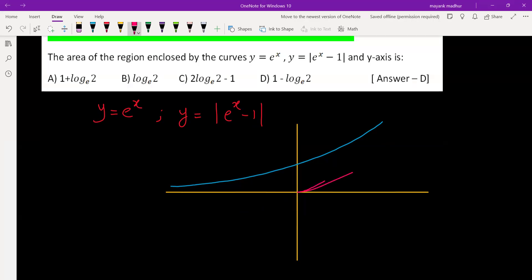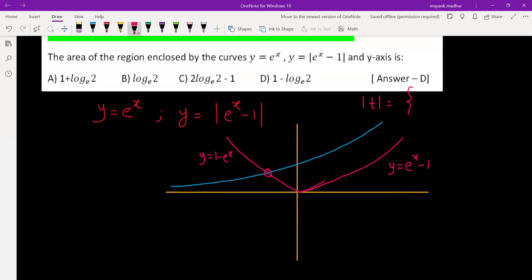On the left side, the graph is always below eˣ, so it will never intersect there. But on the right side, since it is going up it will intersect at some point which we need to find. So on the right side it is y = eˣ - 1, and on the left side it is y = 1 - eˣ, because we open the modulus based on whether the input is positive or negative: if positive it opens as is, if negative we take the negative of the input.